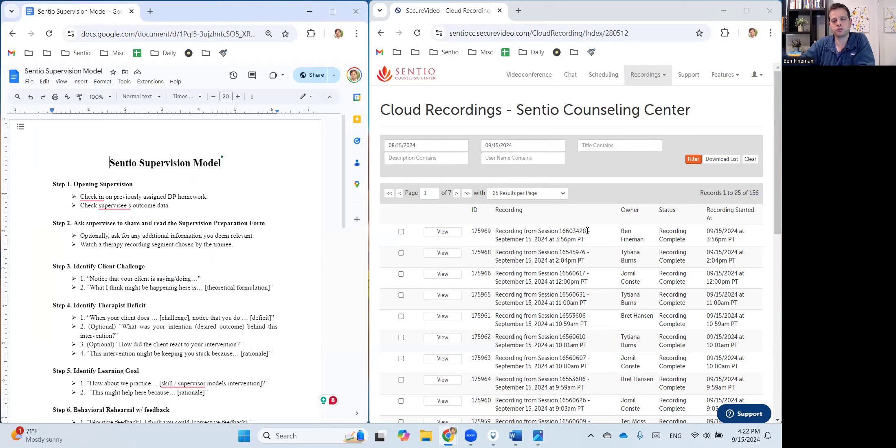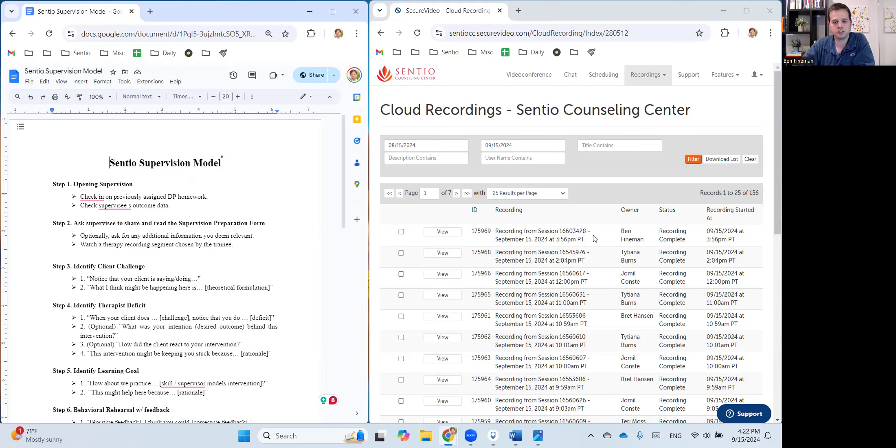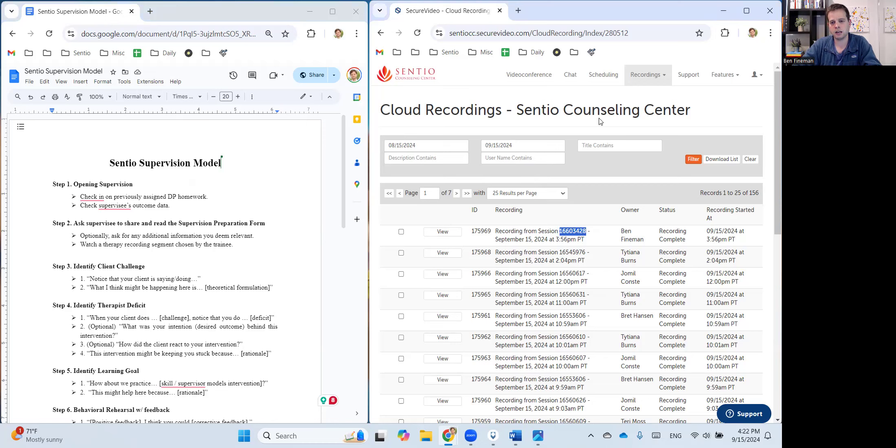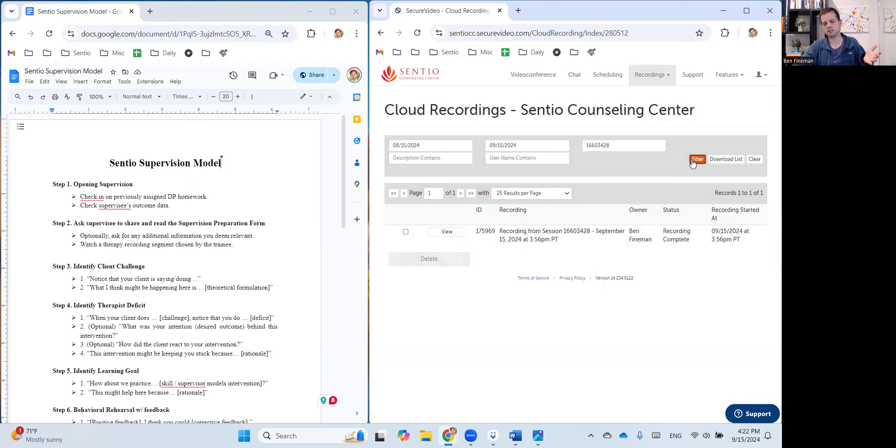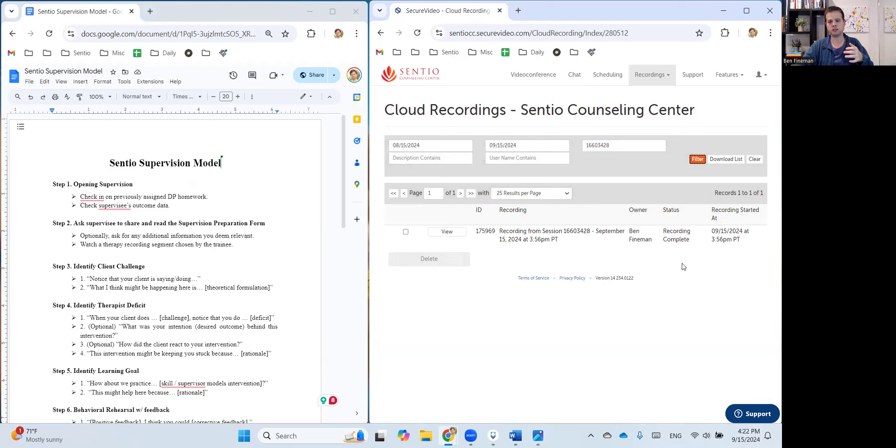And so if you're with a supervisee, it likely wouldn't be the very top video once you click into the recording options on secure video. So you'd either get the eight digit session number, and you'd put that here, you can get that and just ask your supervisee what it is, and then click filter. The other option is just to have your supervisee send you a link of the specific session they want to work on in supervision. But either way, you'll end up on this screen.